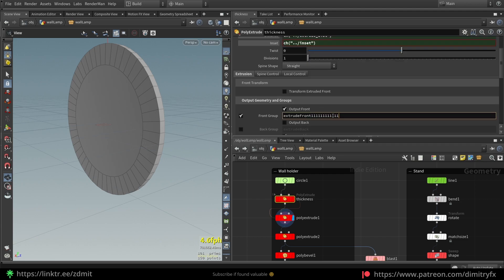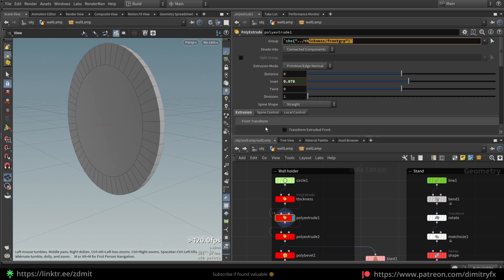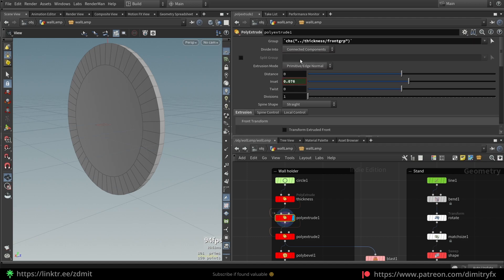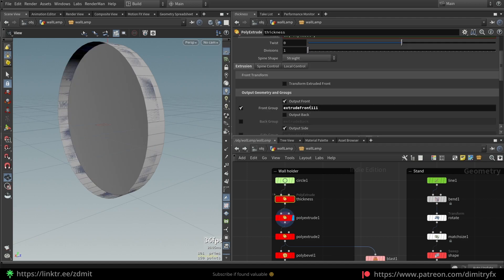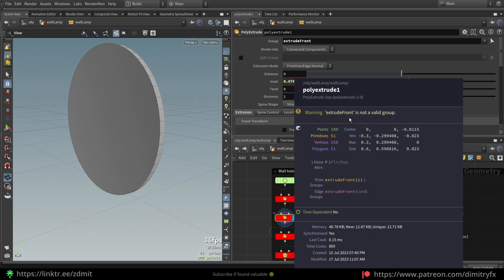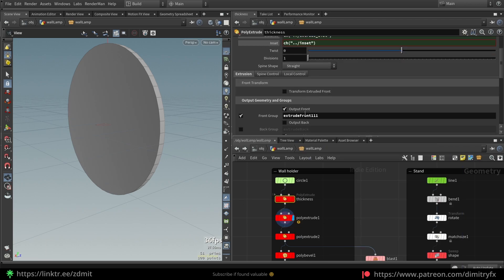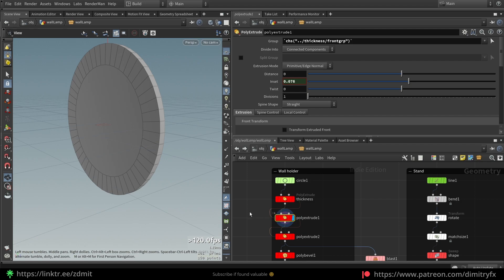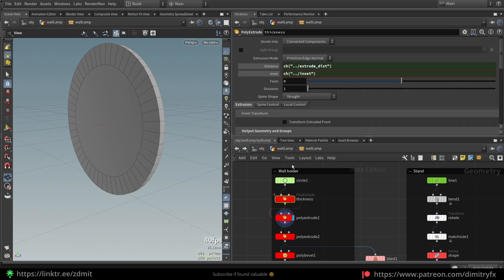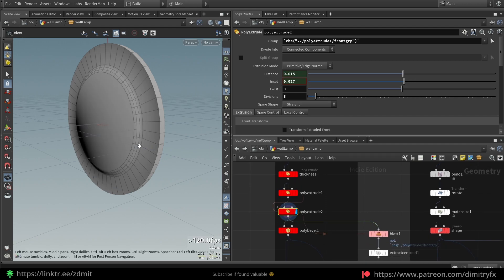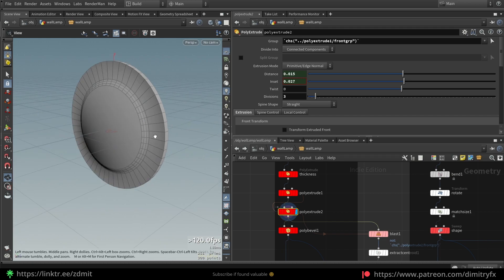The reason I used a channel reference is because if I want to change this group name it will still work, because it's a channel reference and will pick up the group name no matter what it would be. This Poly Extrude is to create an inner insert, another Poly Extrude to create thickness and additional insert. I exported a front group and copy-pasted the parameter reference to Poly Extrude 2, and exposed distance and insert.